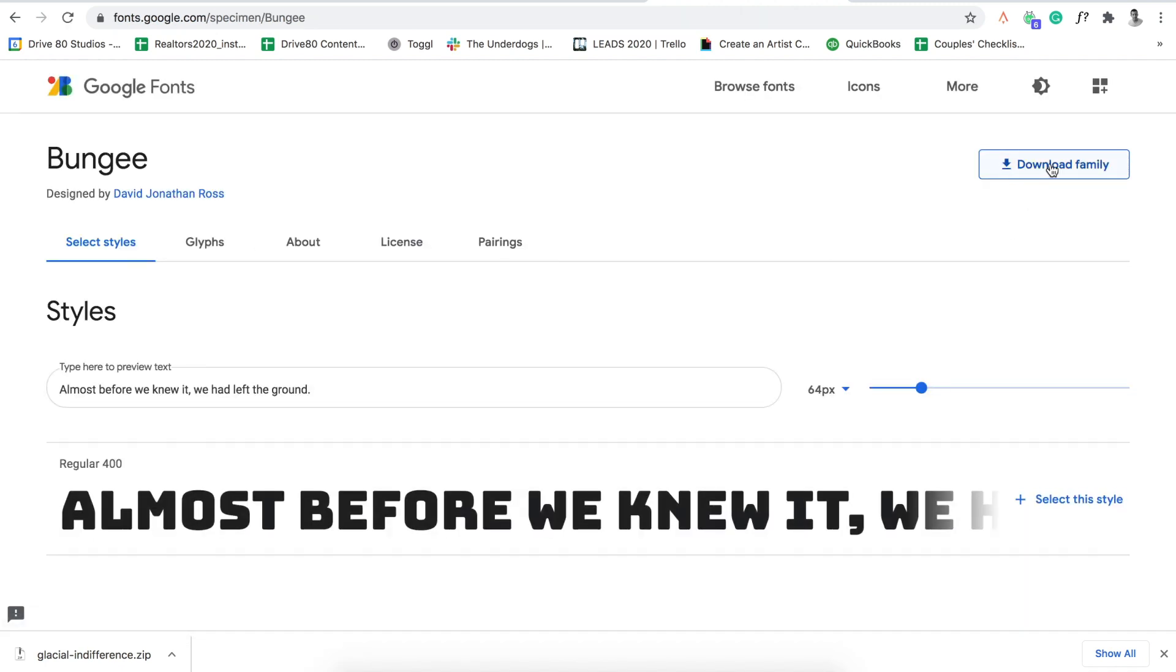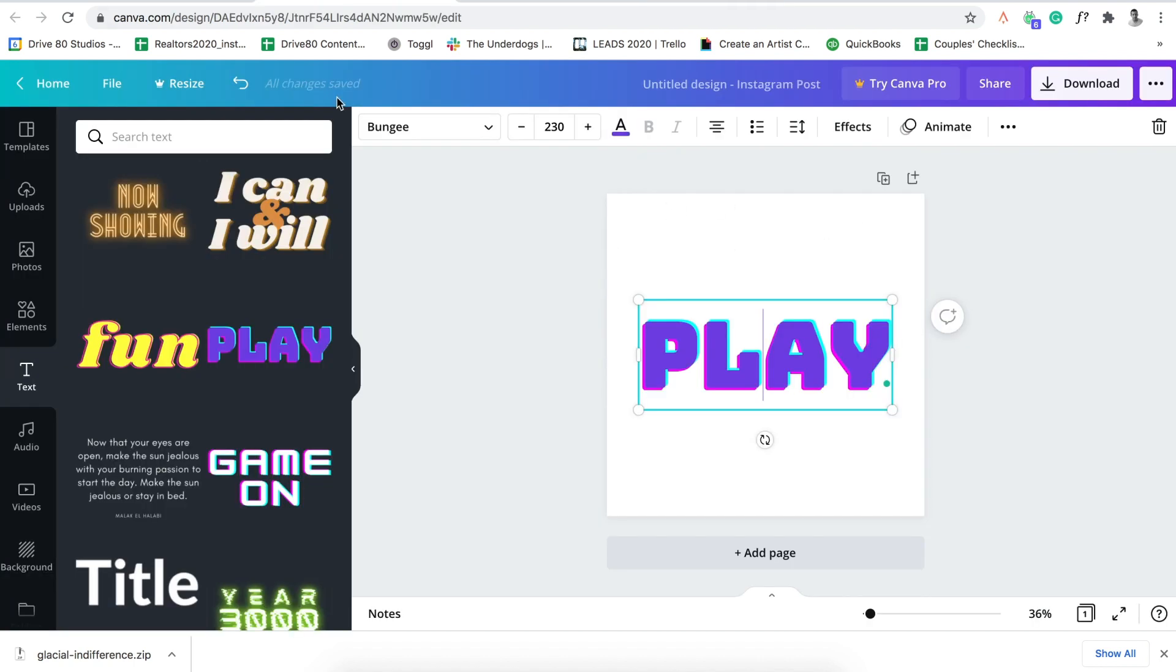And then you can download the font family to your computer and you can utilize it to design outside of Canva. So let's say you're going to go into After Effects. So you can have them on your computer, design a template and upload it to Canva.